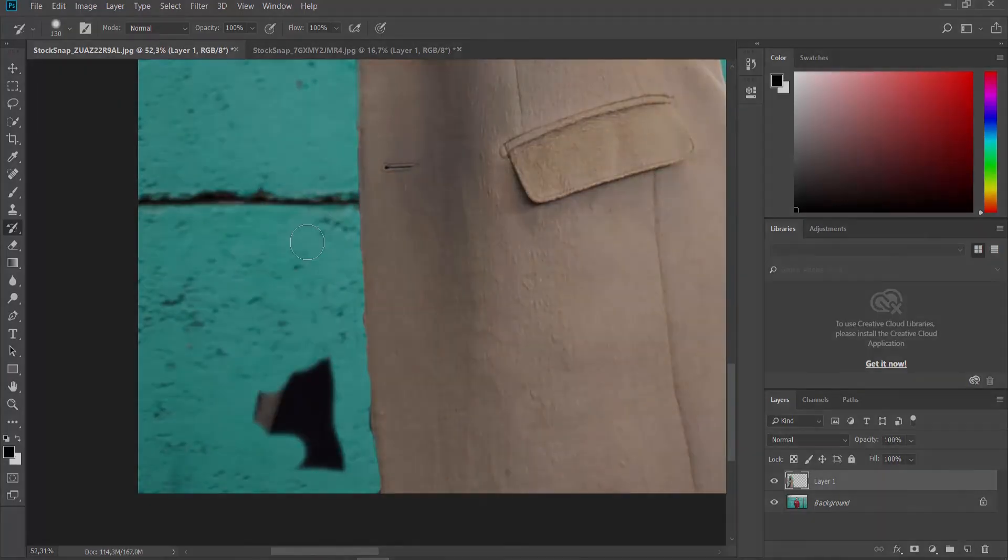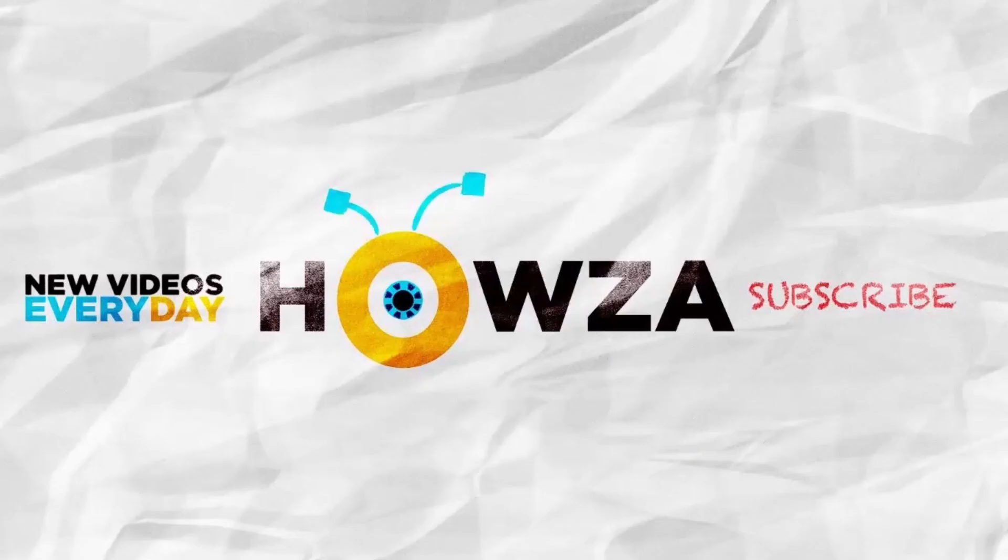That's it. Thanks for watching the video. Please like it and let us know if you use any of our tips and tricks. Subscribe to our channel. We upload new tutorials every day. See ya!